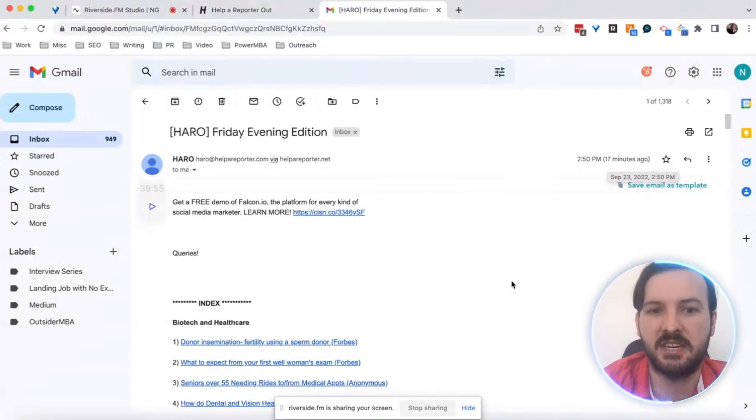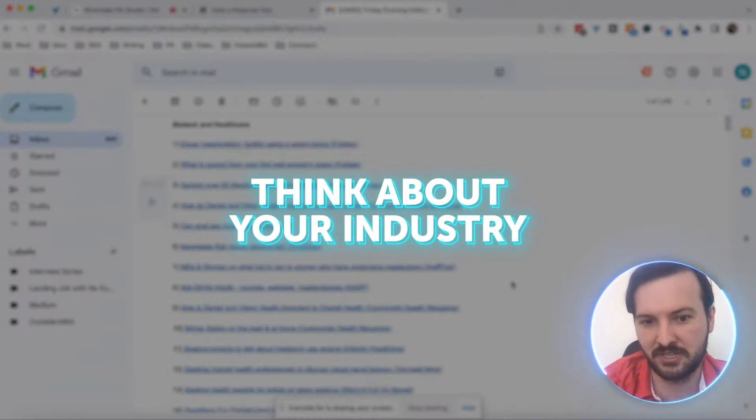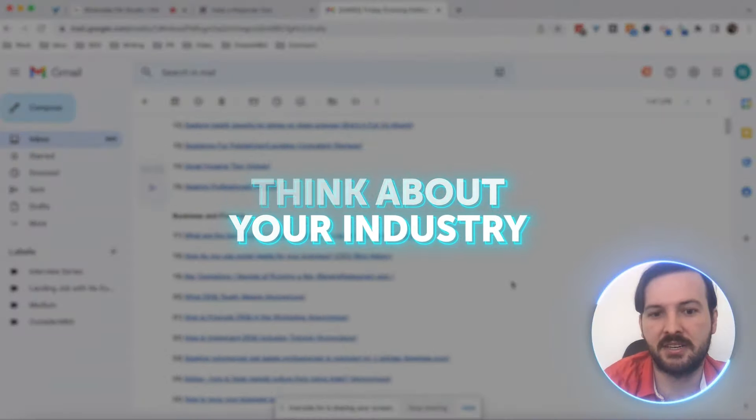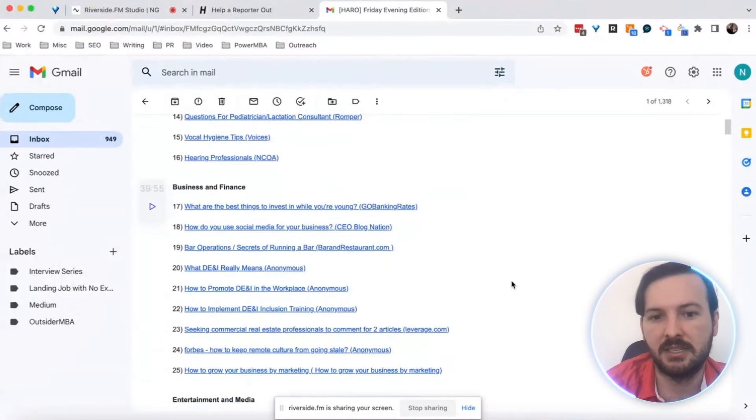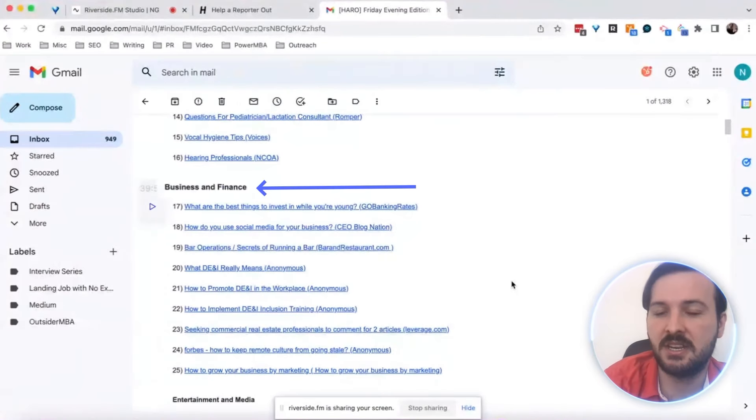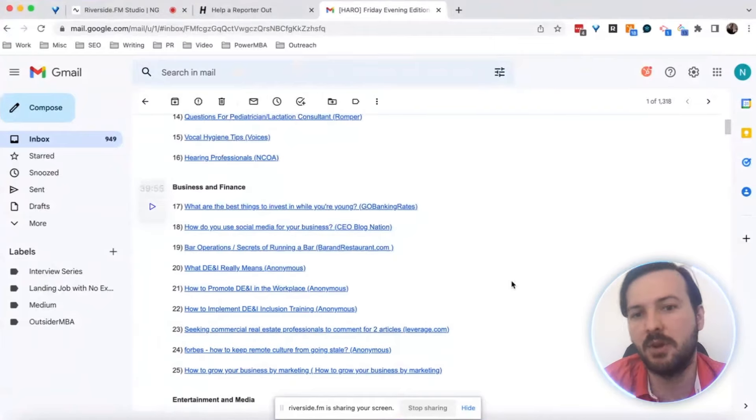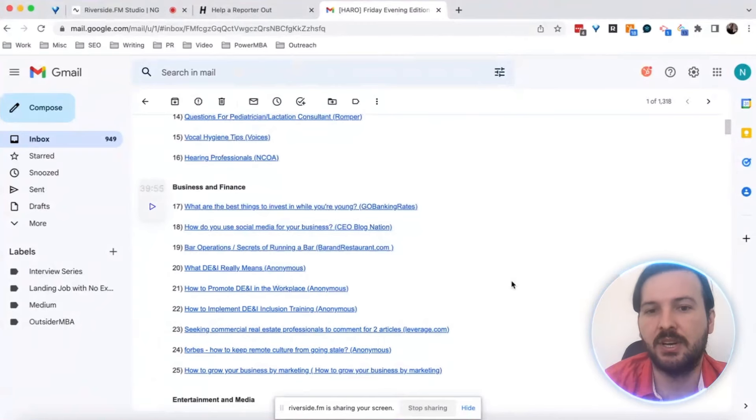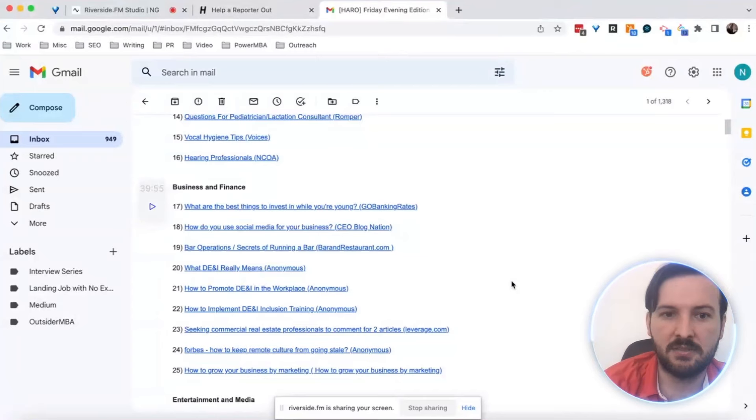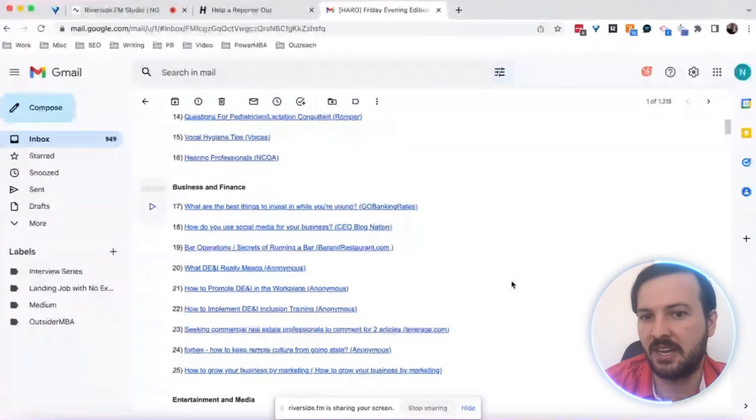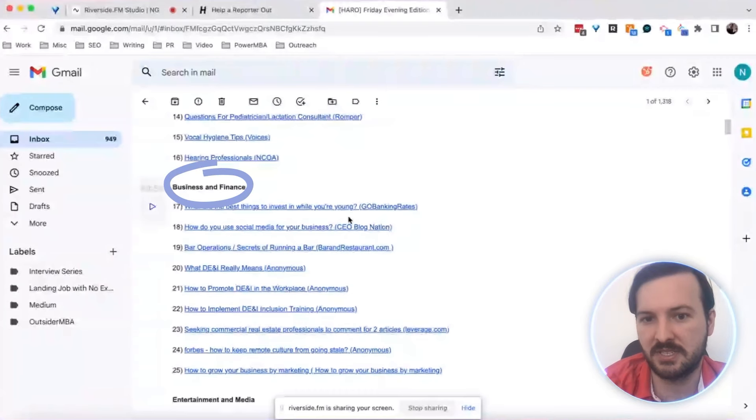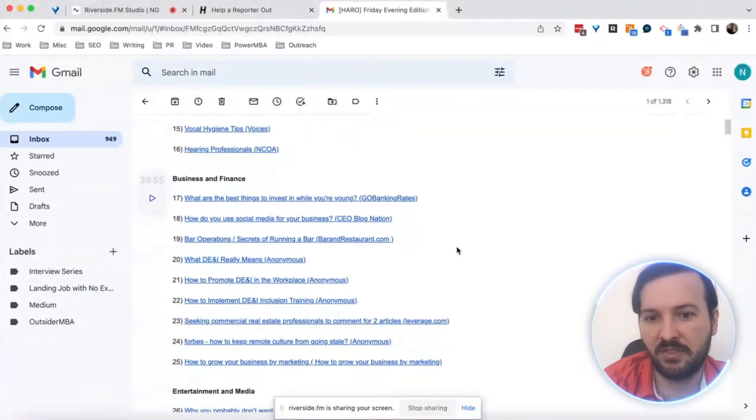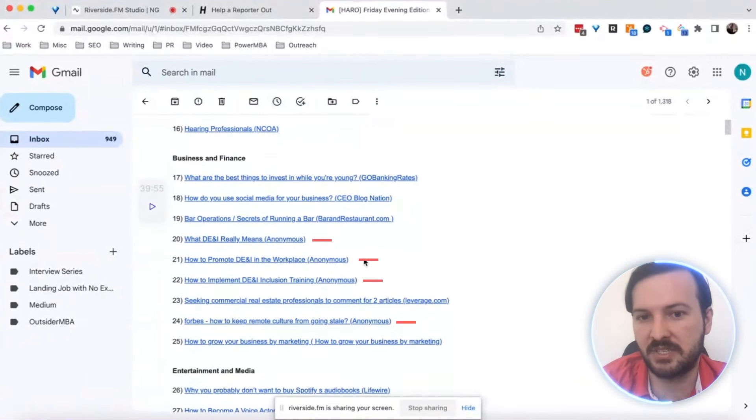The first step is to think about your industry. In my case, I'm in technology, so I'm thinking about things related to business and emerging technology, how technology disrupts people and businesses. First things first, I'm going to go to the key areas. In this case, I'll start with business and finance. Now, right off the bat, ignore the anonymous ones.